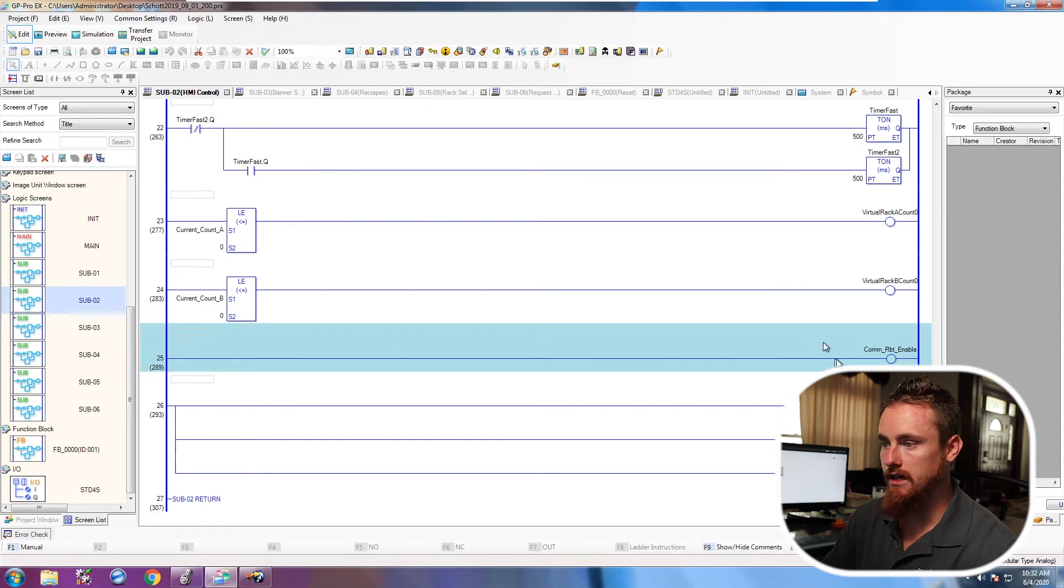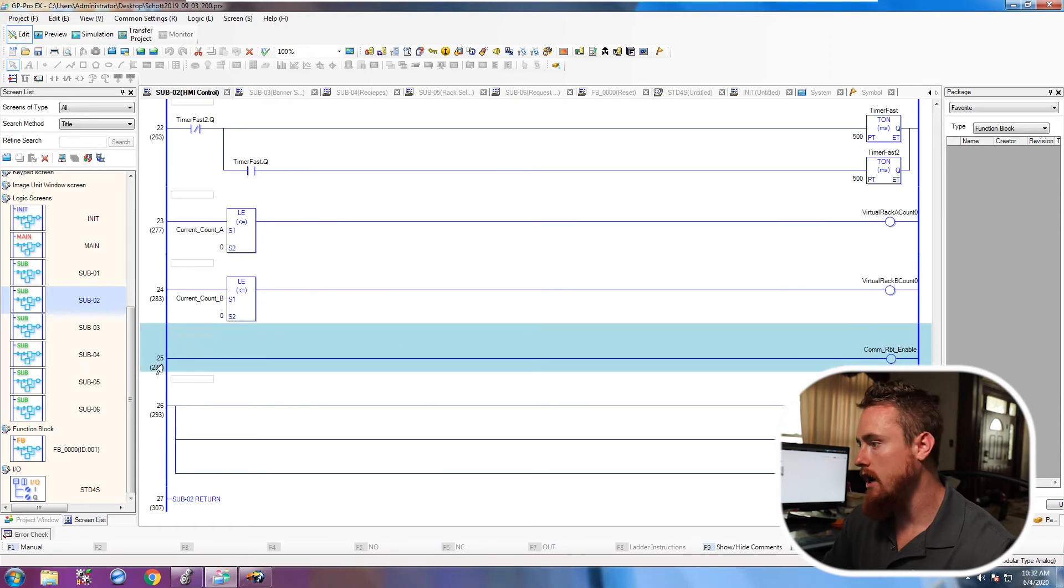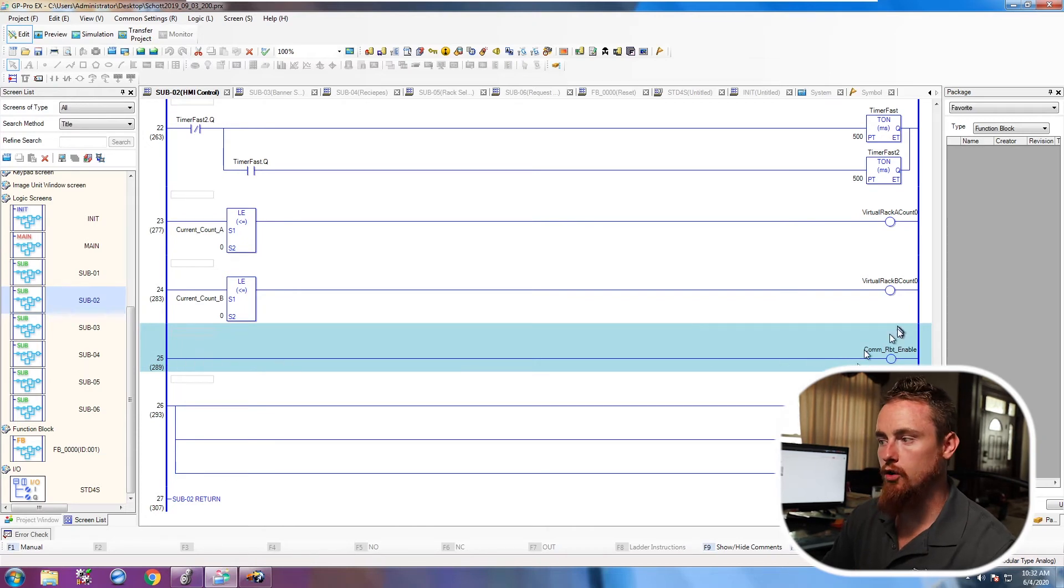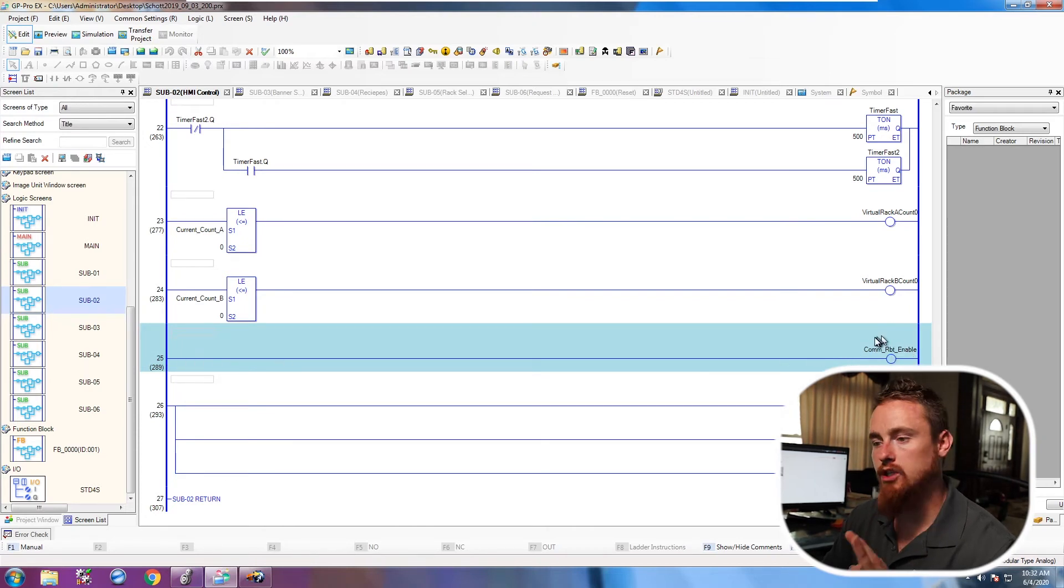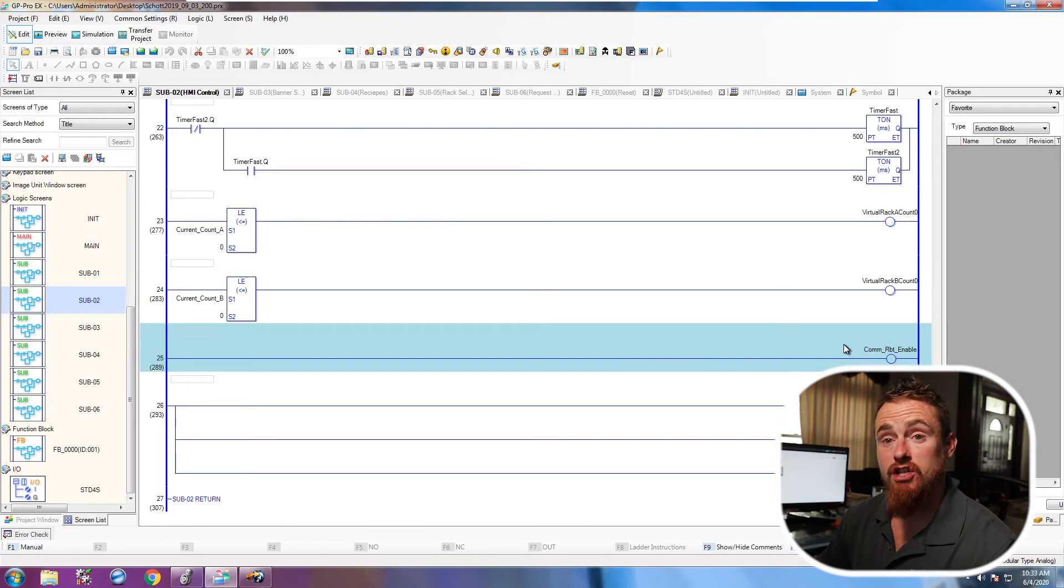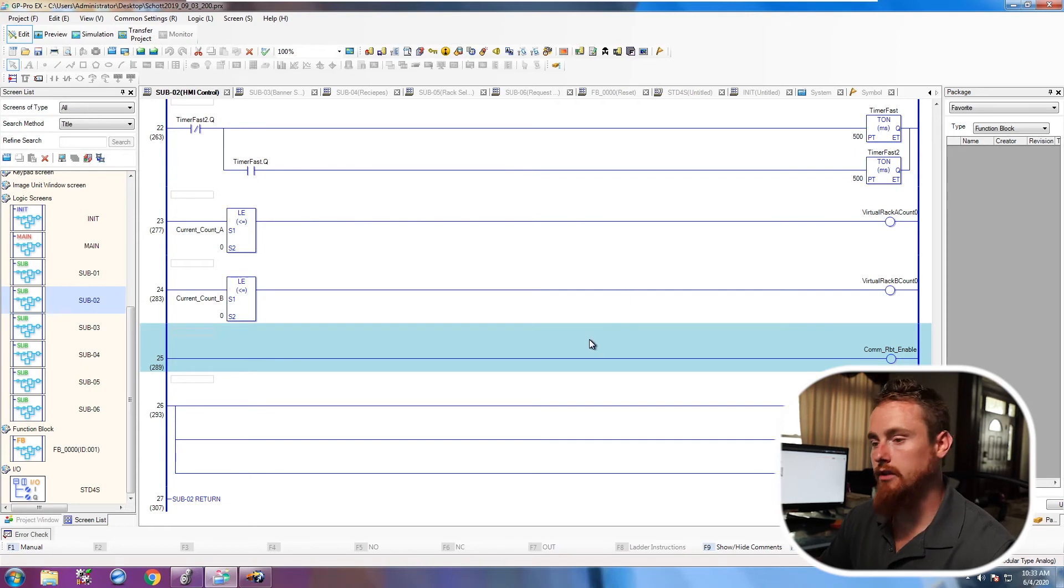So basically you're just going to put it in the logic as a coil, and then you're not going to put any bits in front of it. So that way, as long as the PLC code is running, then your bit's going to be enabled. It's going to be on, it's going to be true. And that should solve that issue. Now your message instructions should be running and everything should be working properly.